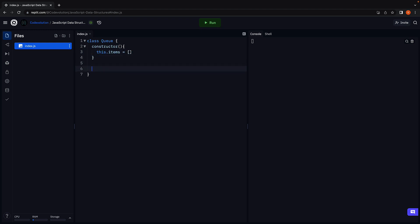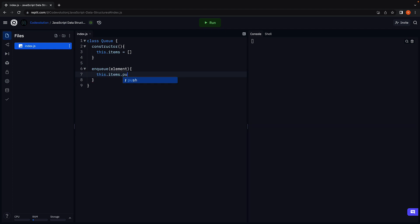For our first method, we are going to implement the enqueue method to add an element to the queue. Enqueue accepts an element, and we call the built-in push method on the array: this.items.push(element). Push keeps adding elements to one end of the queue.